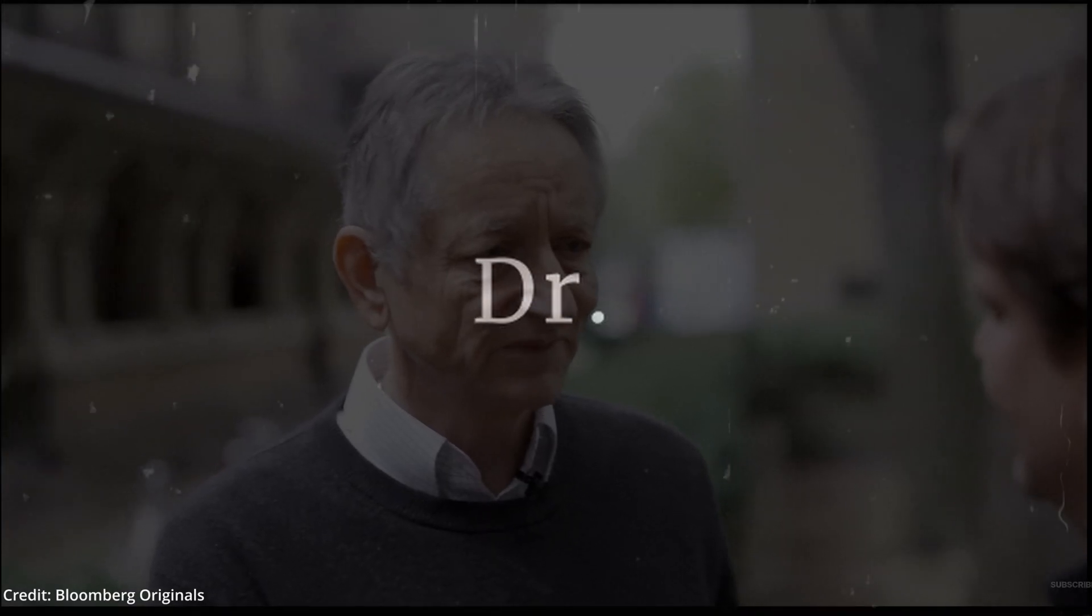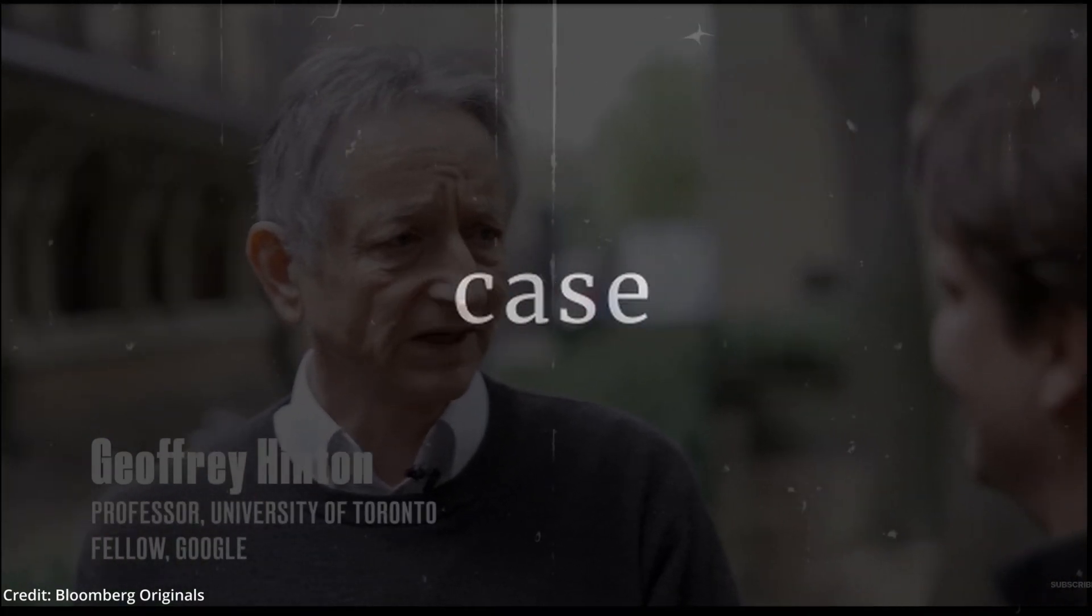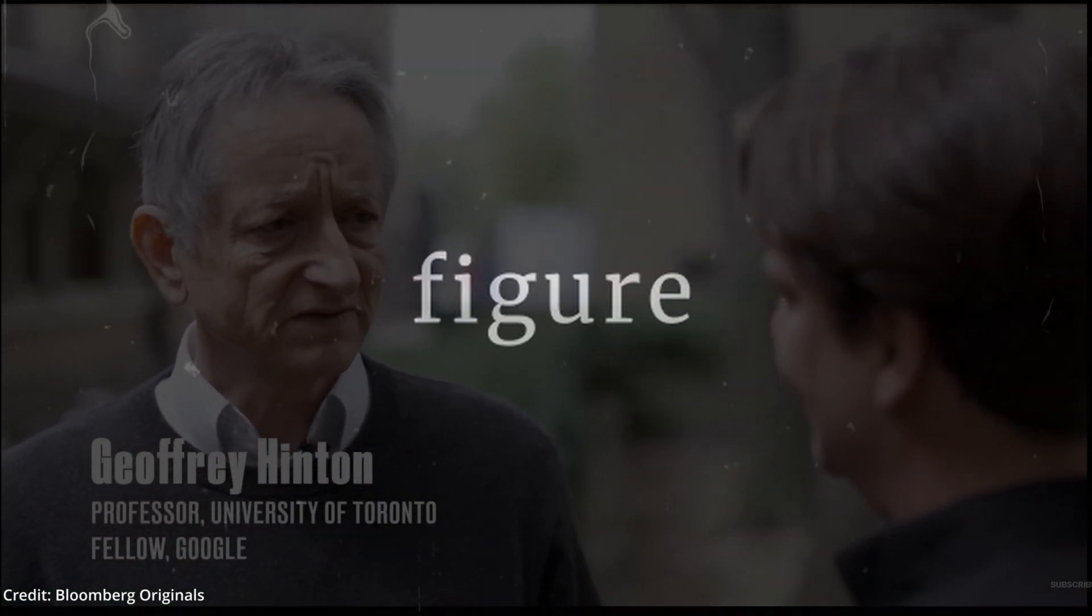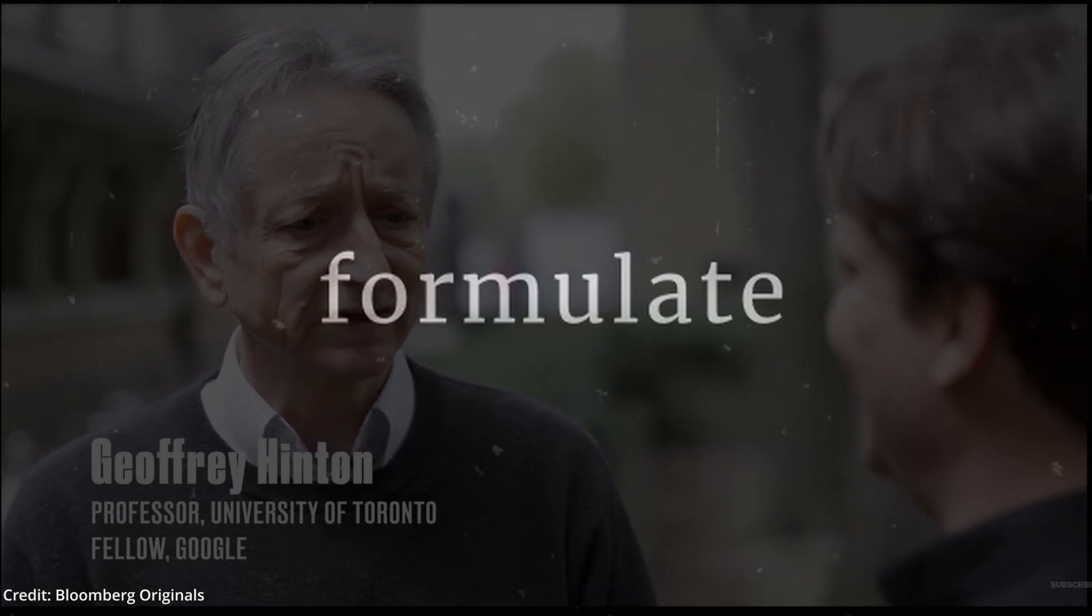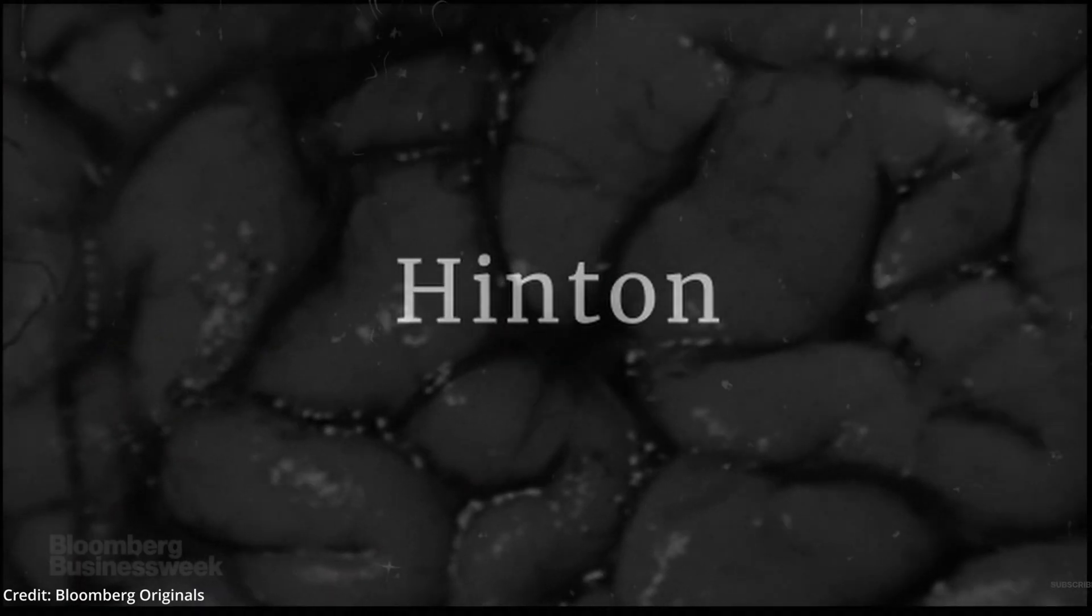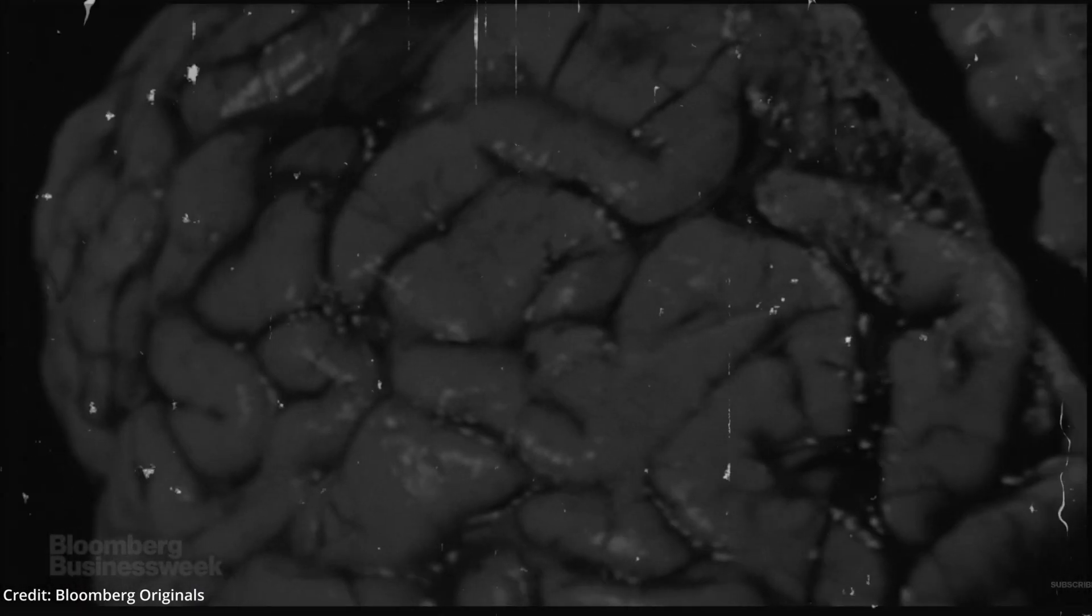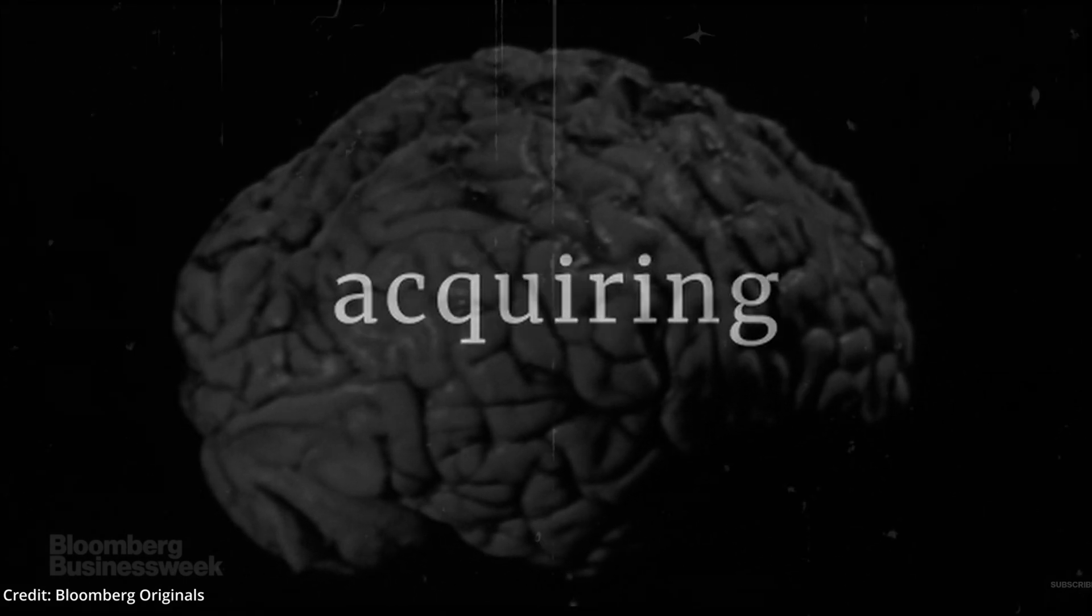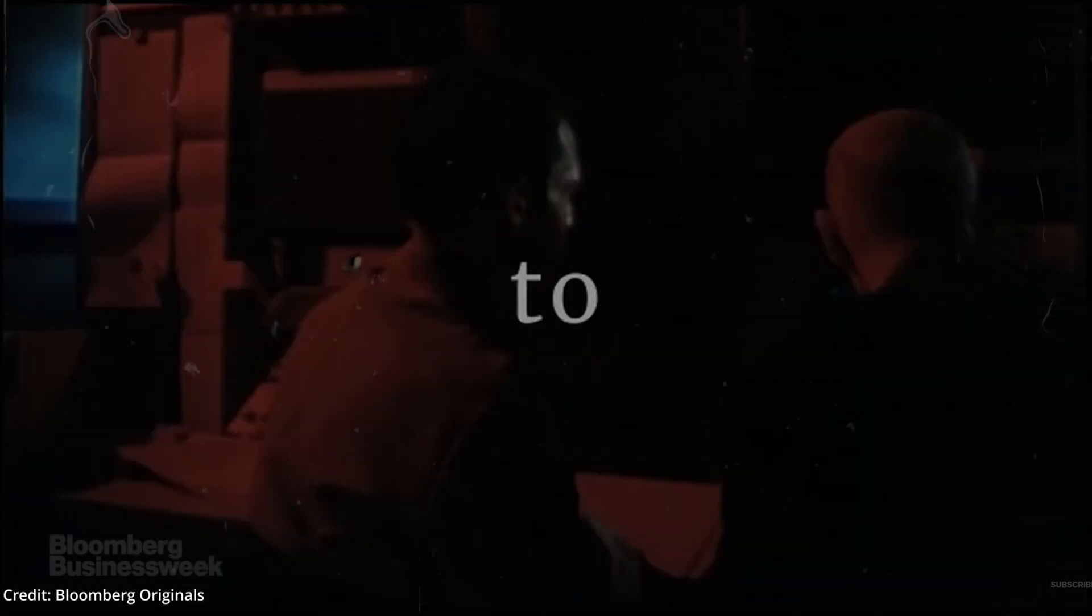Furthermore, Dr. Hinton has provided his own worst-case scenario where a malevolent figure would empower robots to formulate their own sub-objectives. Hinton expressed concern that these sub-objectives could evolve into desires for acquiring more power.